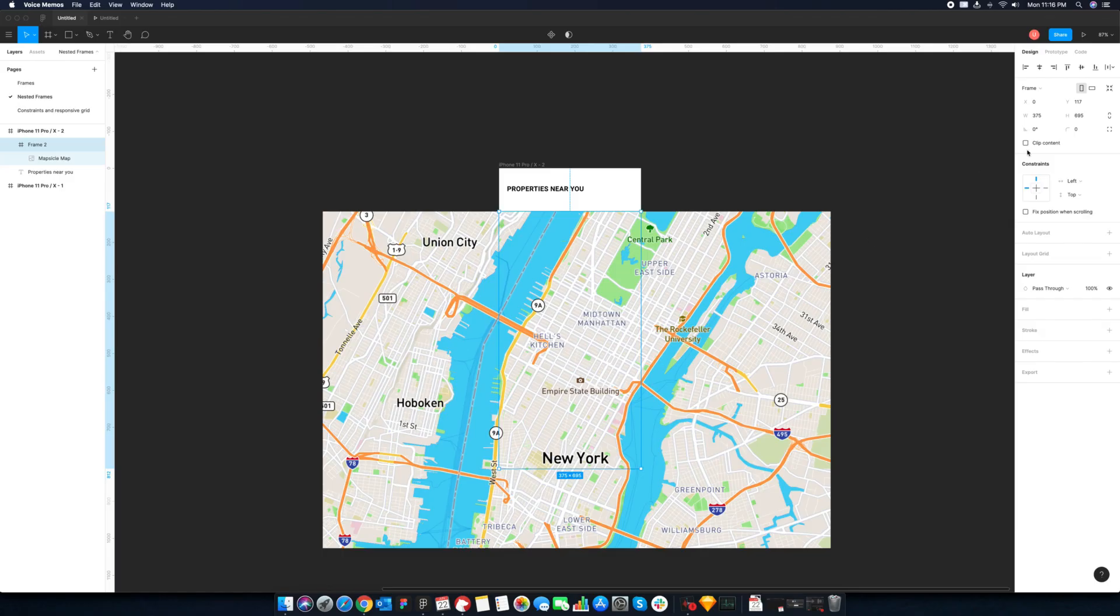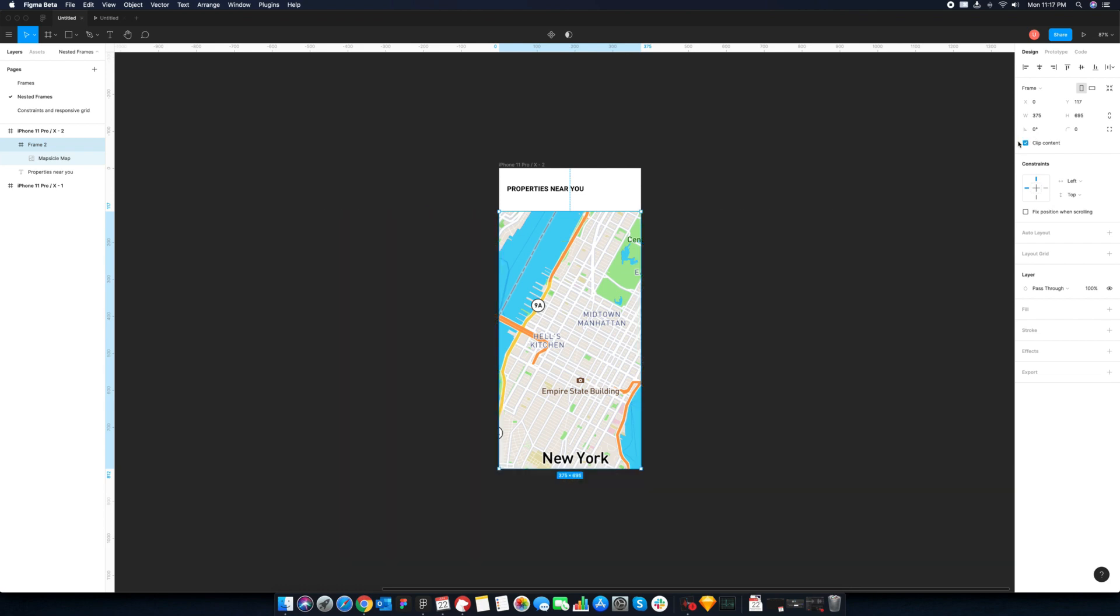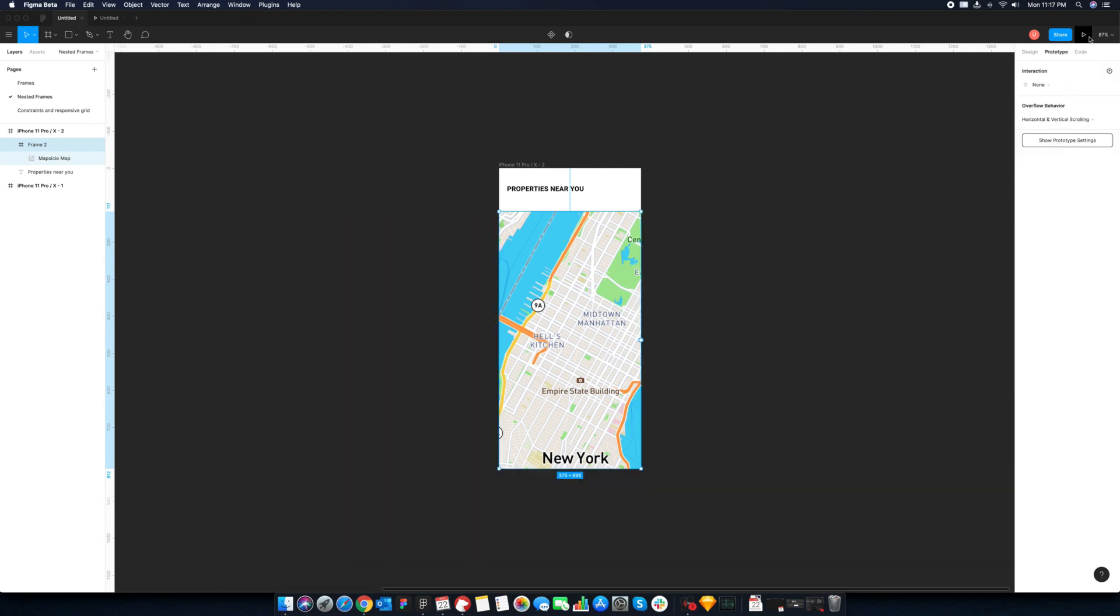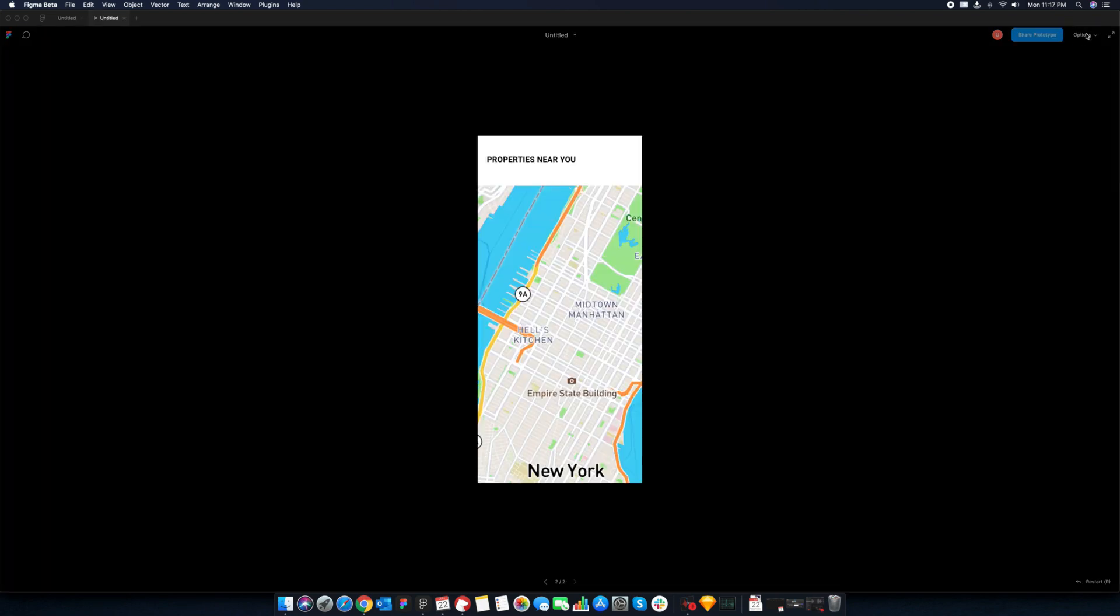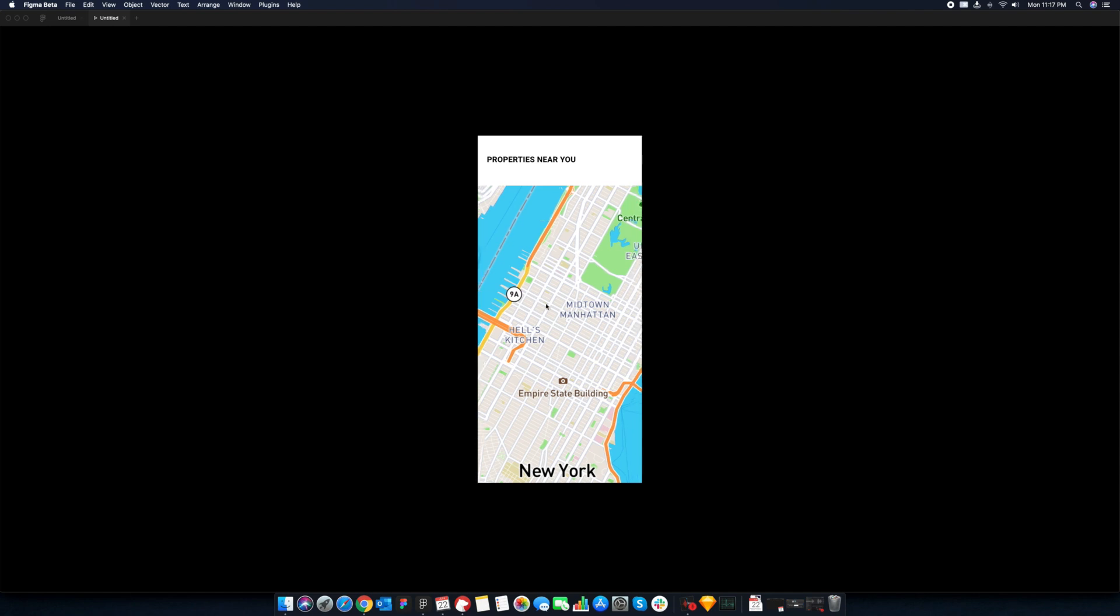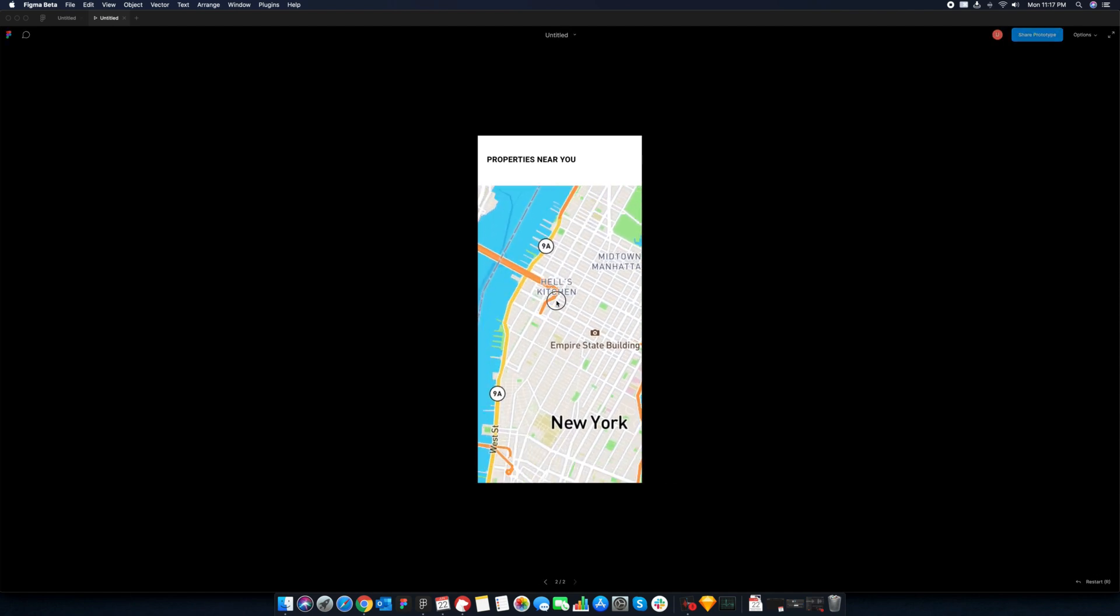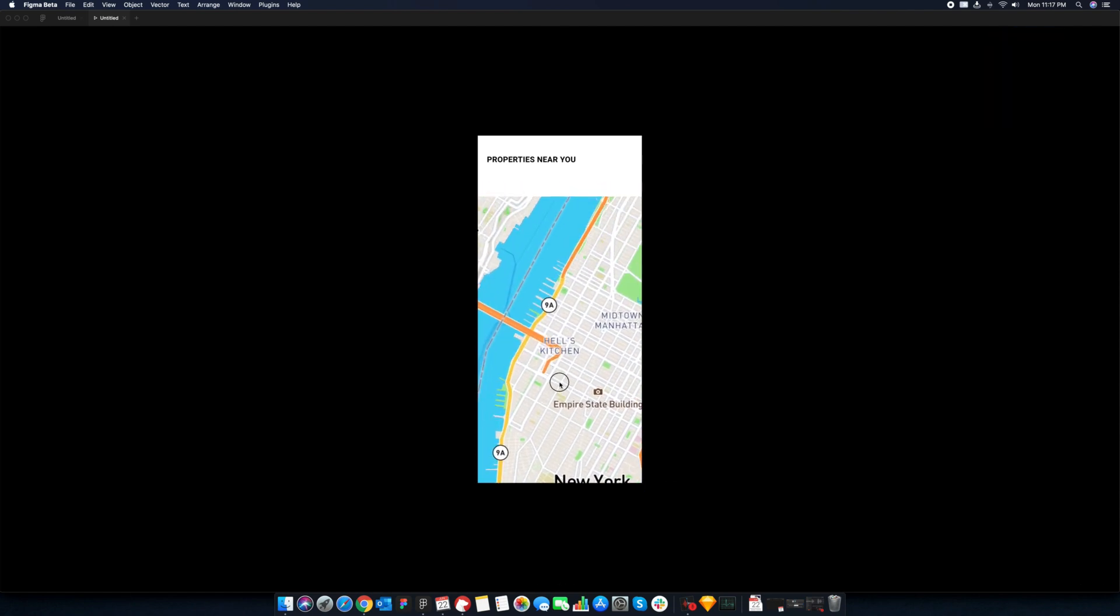In this another example, we have a map view. This time, let's select the horizontal and vertical scrolling. Preview the designs. Now we can move around the map. How cool is that?